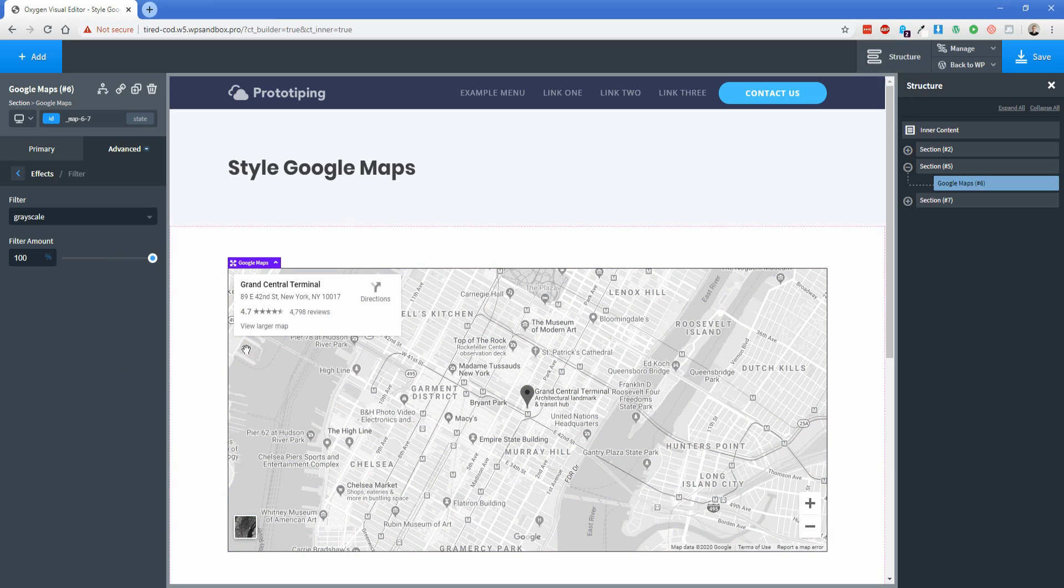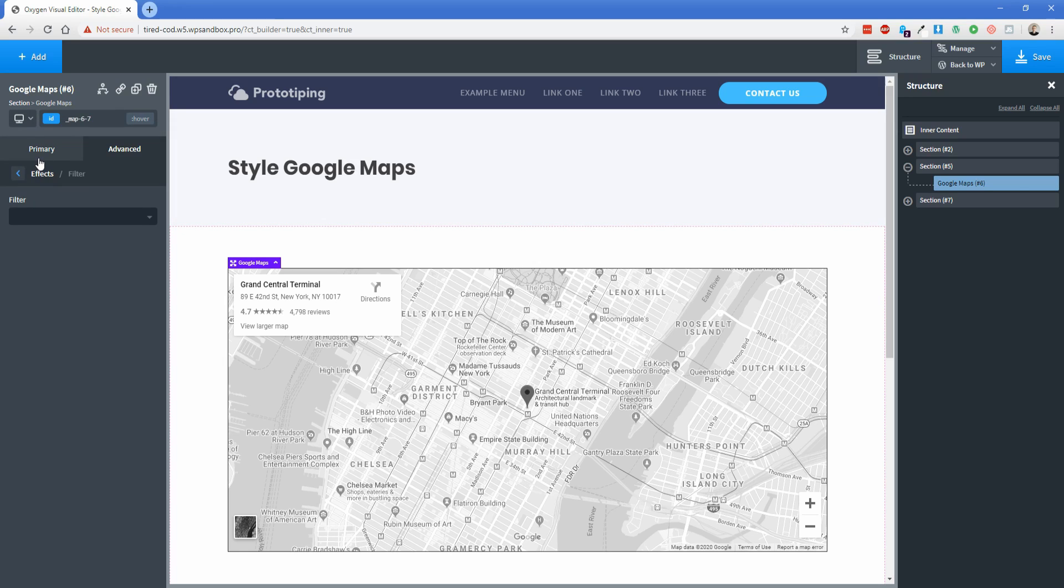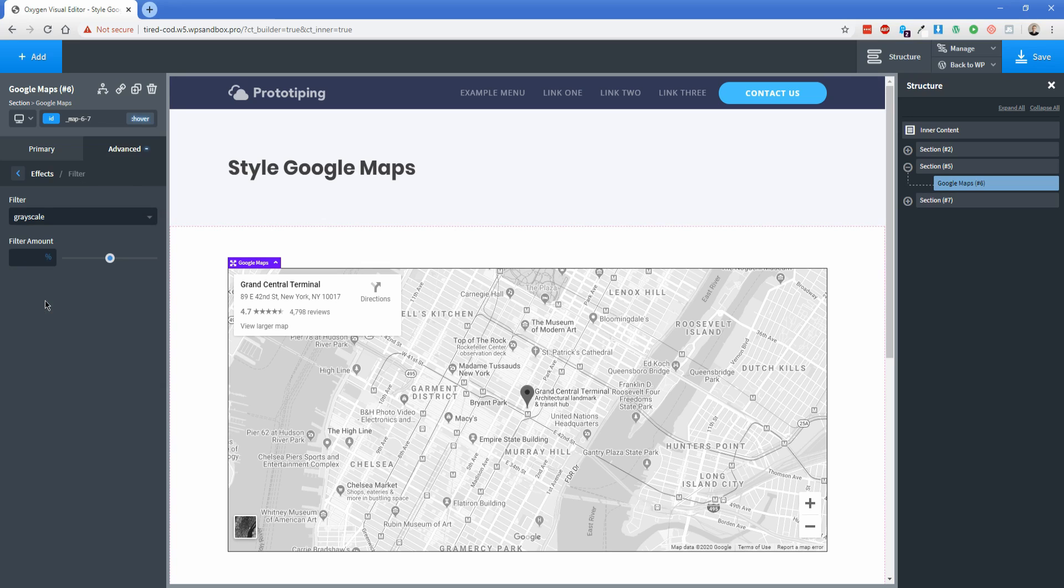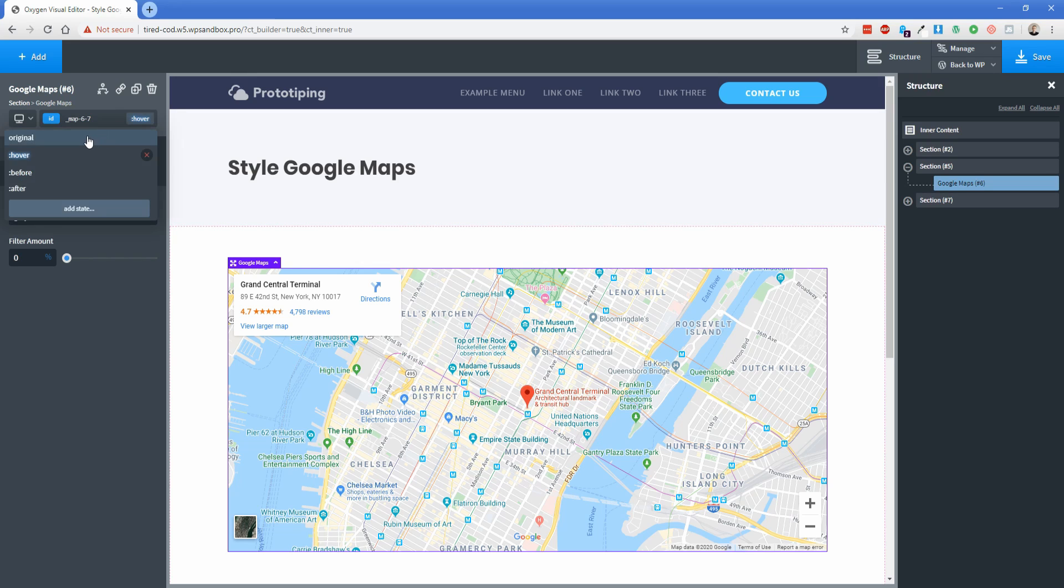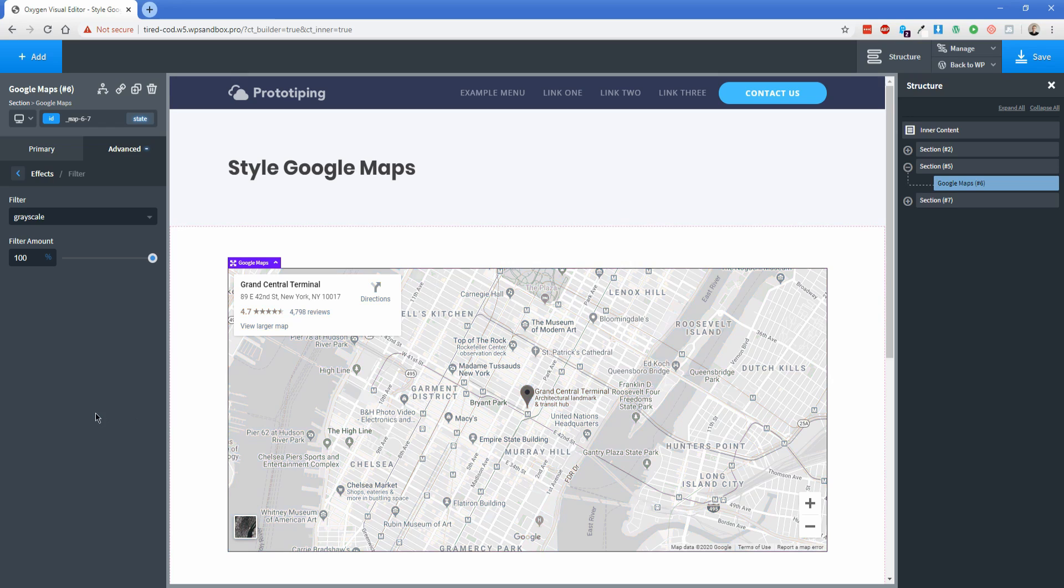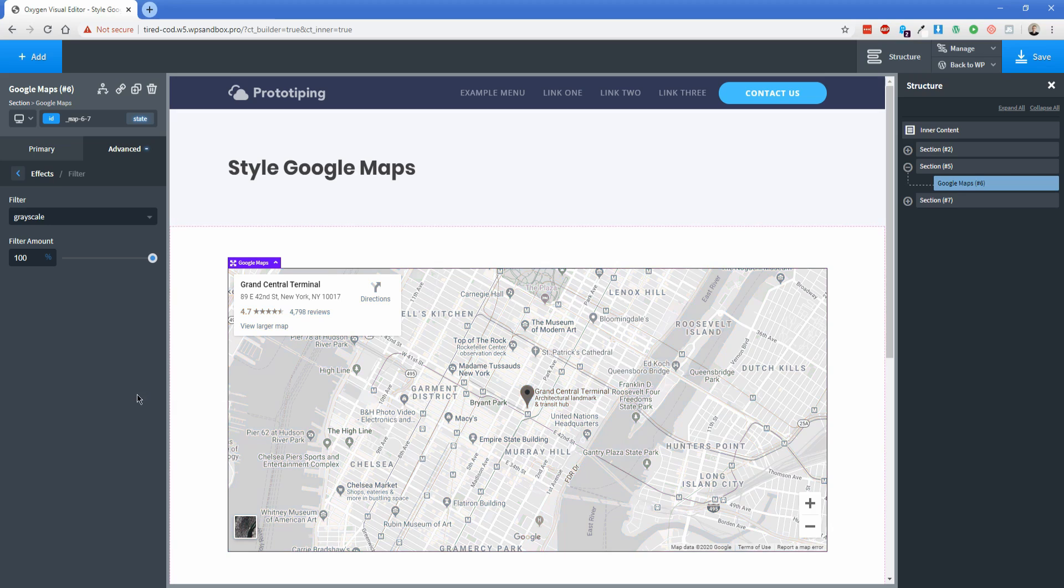What we need to do is click on this button here that says state and change the state to the hover option. We're still in our filter tab here, so go to filter again, choose grayscale, and then you can turn the filter amount down to 0%. I'm still in my hover state at the moment, so I'm going to change this back to original, and then when I hover over it, you can see that it changes back to the full color. Although it's not a smooth transition, it's sort of abrupt in how it goes from grayscale back to full color, but we can fix that easily.